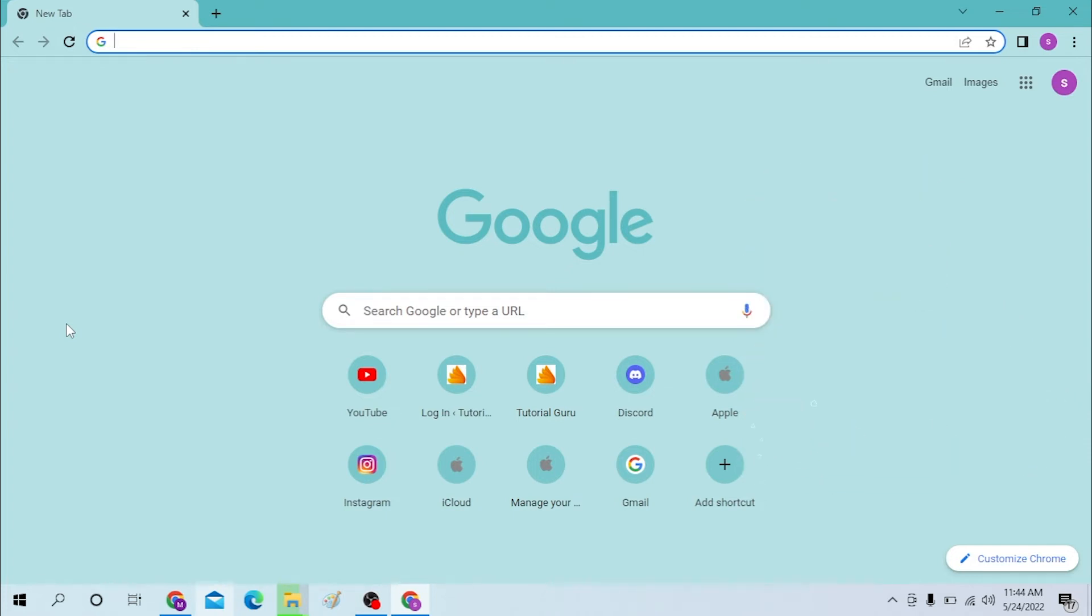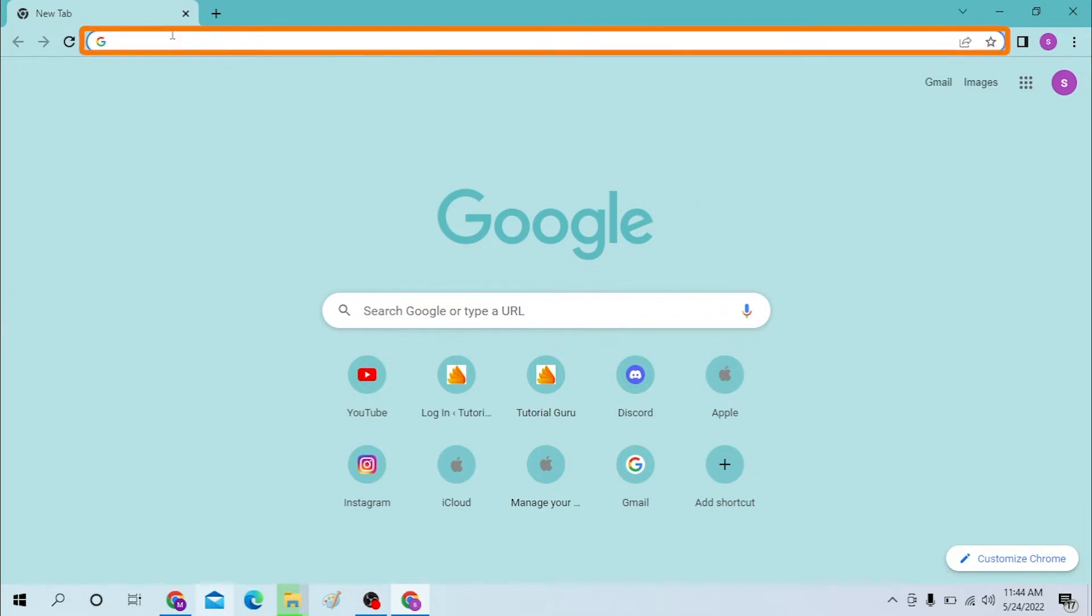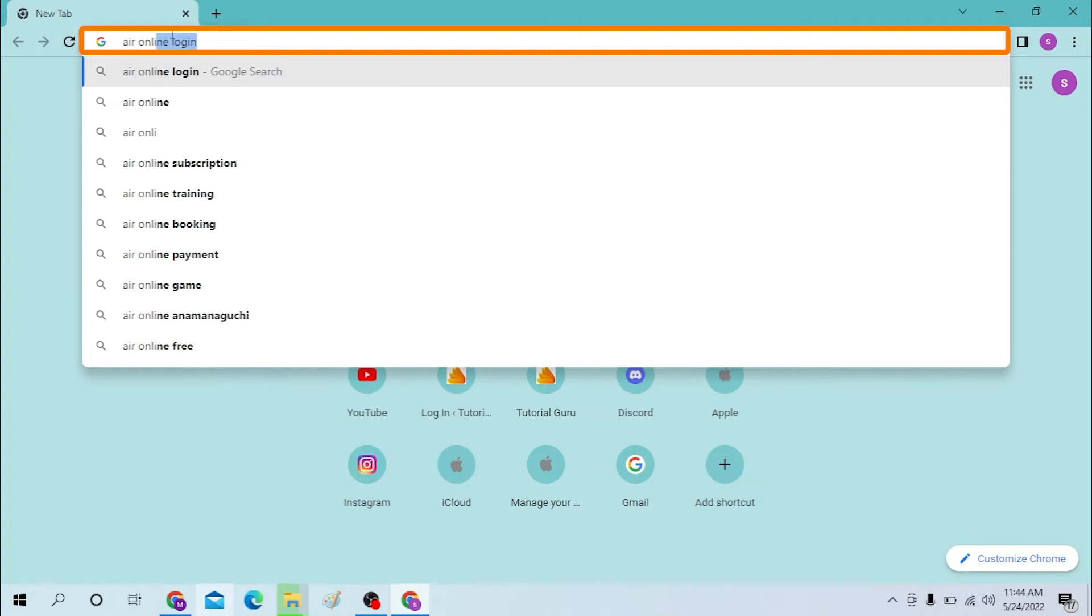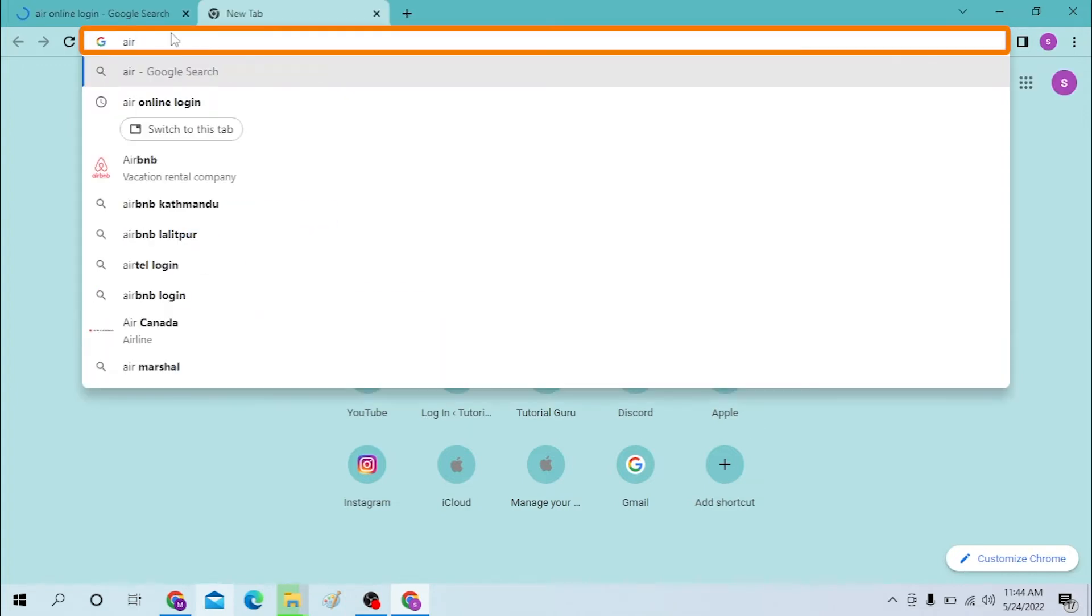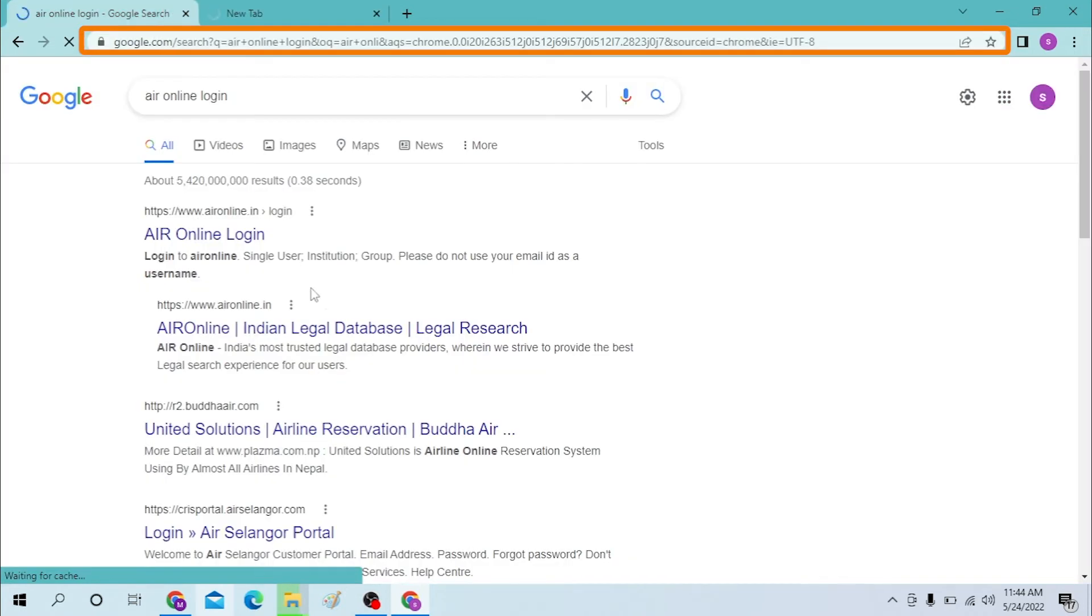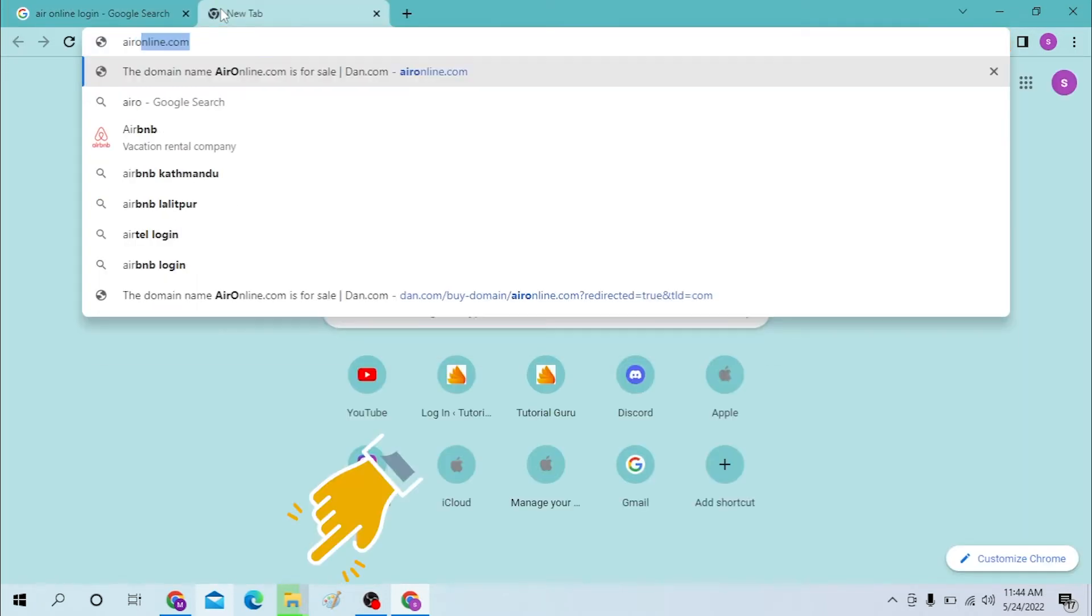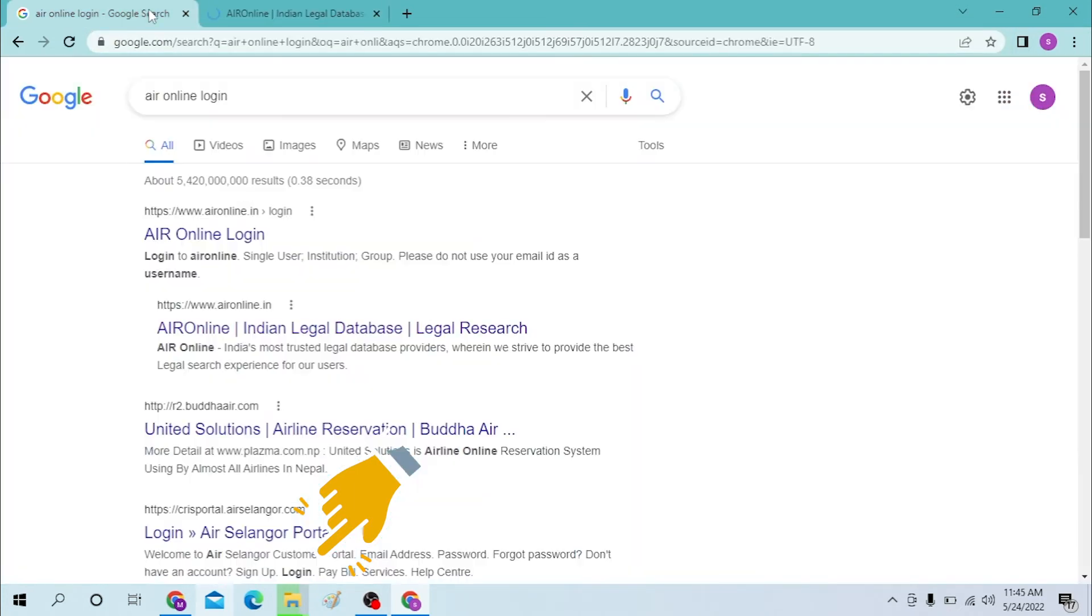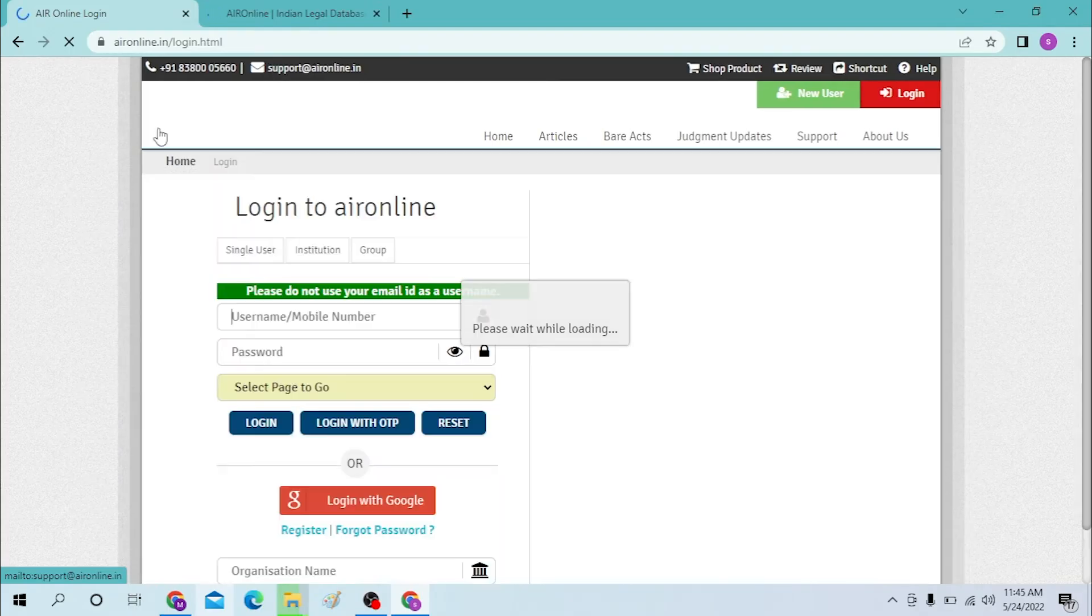On your computer, open up your preferred browser and type in 'aironline login' like this, or you can just simply type aironline.com and hit enter. Or you can just type in aironline.in like this and hit enter. Either way, you'll be on the same page.